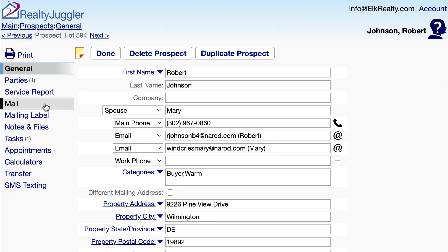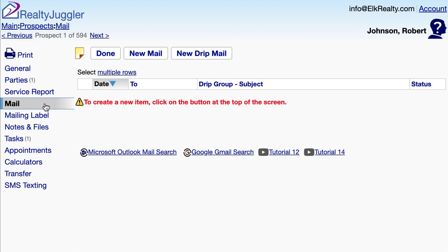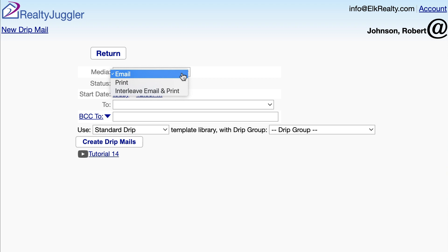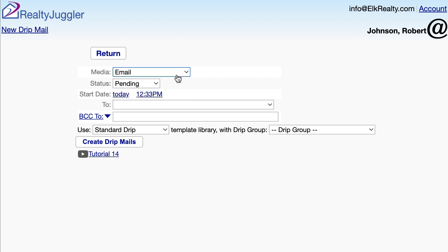I'll click on the Mail tab on the left-hand side, and then on the New Drip Mail button at the top of the screen. The media is email, but we could send printed letters if we wanted to instead. The status is pending, which is what we want. The start date will start two hours from now.